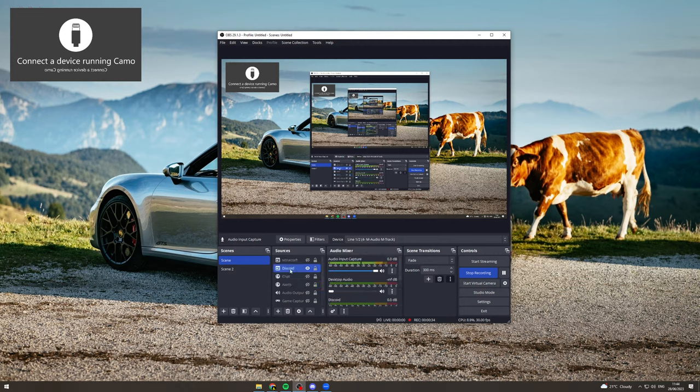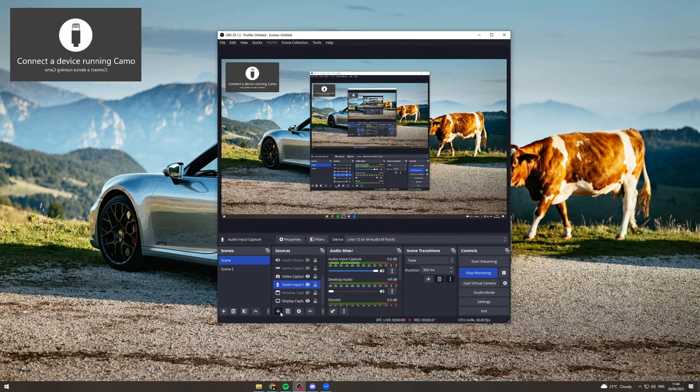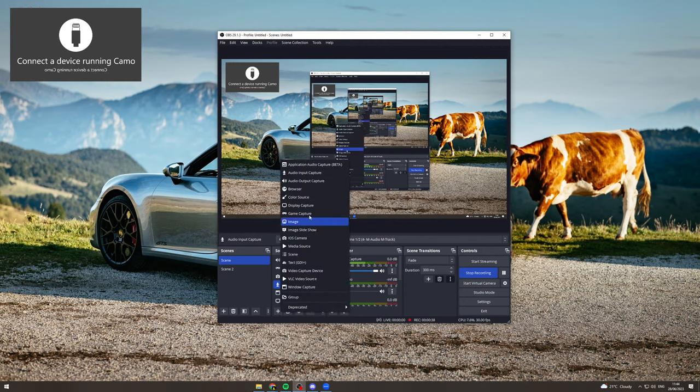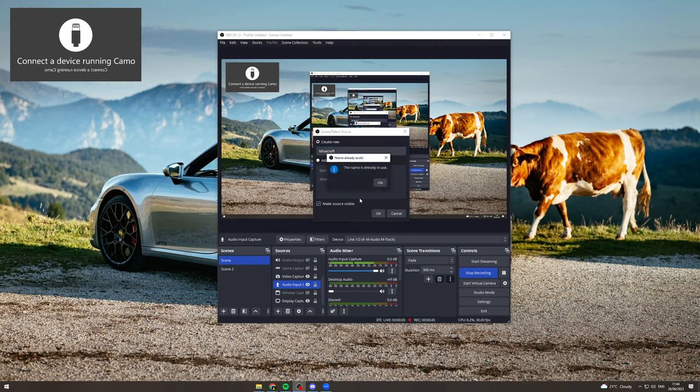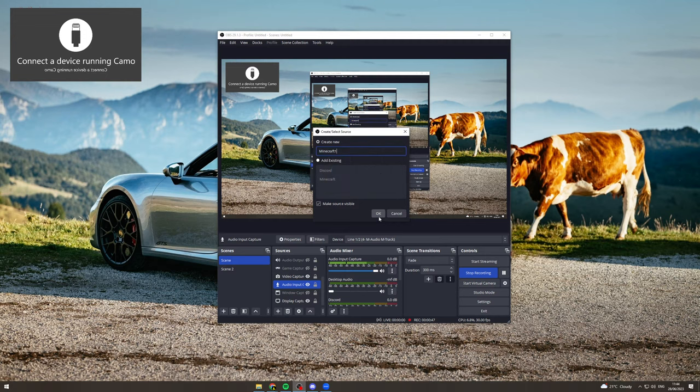Next, what you want to do is come to here, the little add sign, add source. I'm going to go to application audio capture, type in what the source is, so Minecraft, click ok. I've already got one called that one.